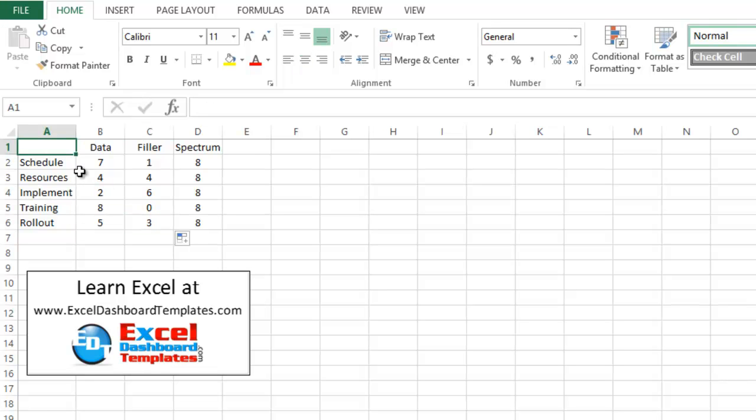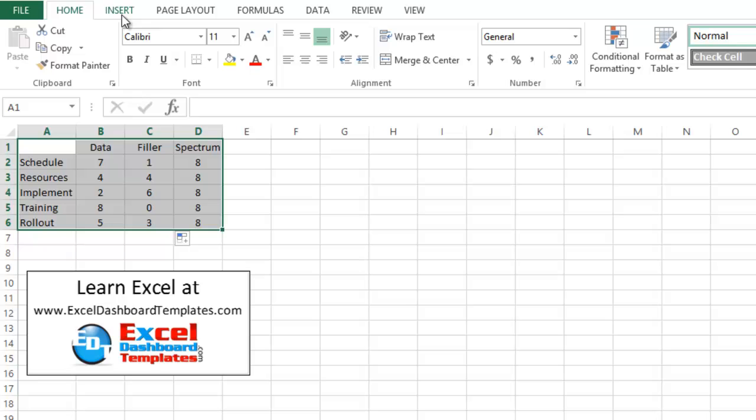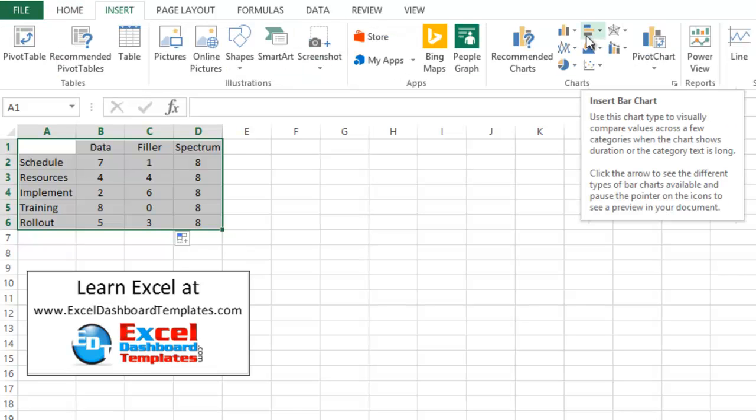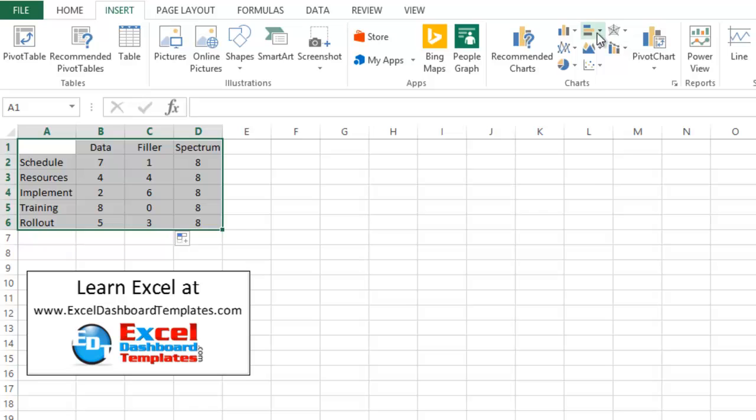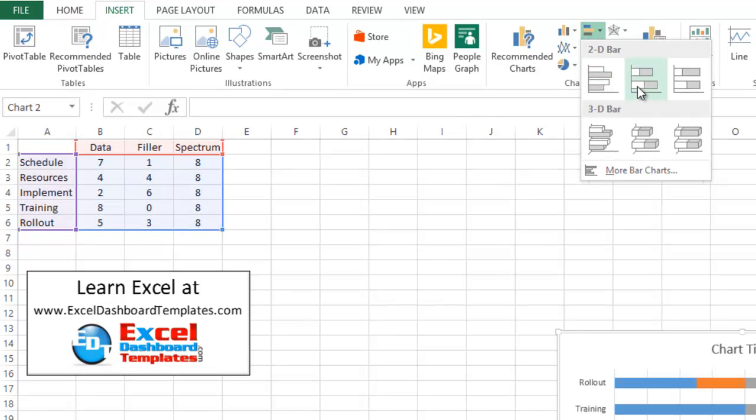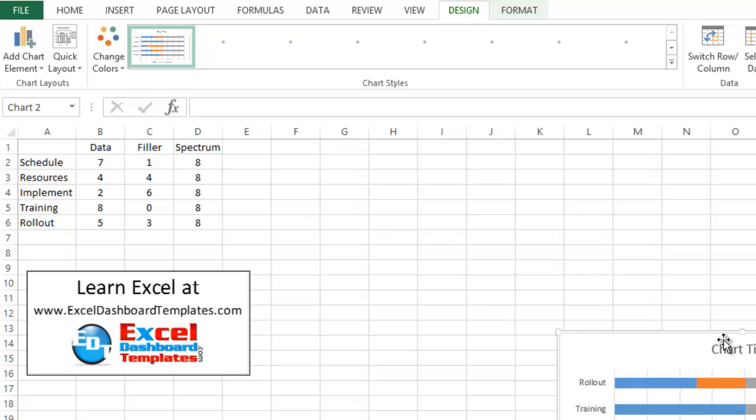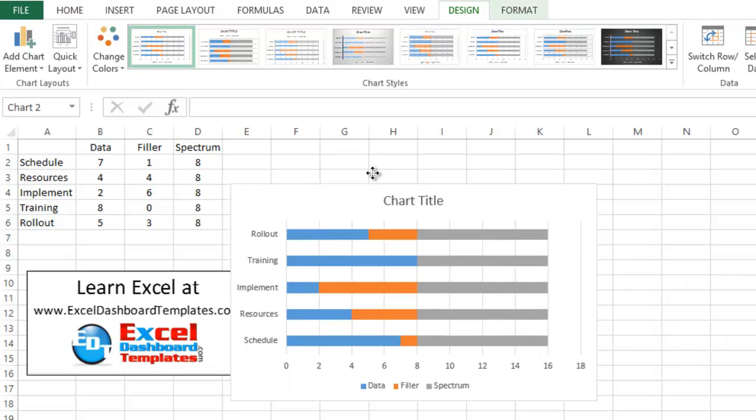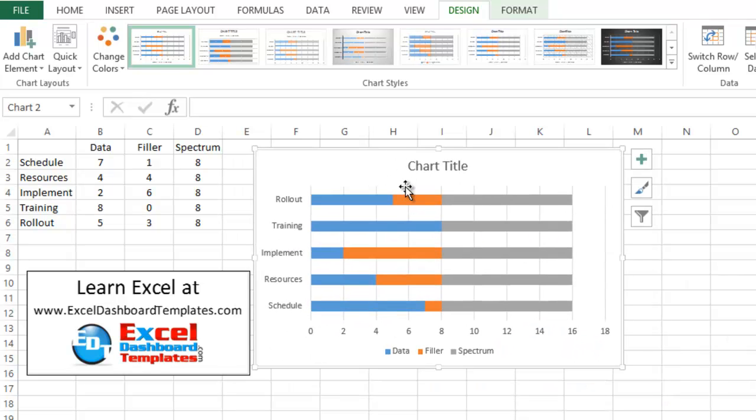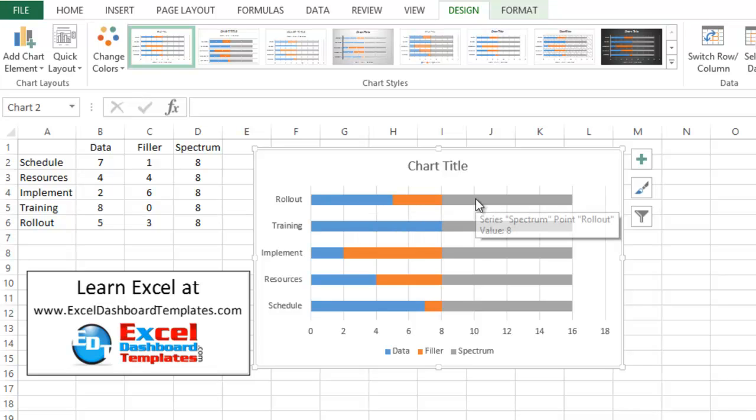All right, so now what we want to do, now that we've created our data, what we want to do is we want to highlight our data range for the chart, go up to our insert ribbon. From the insert ribbon, we want to then choose a stacked bar chart. So that's the stacked bar chart right here. Go ahead and click on that. Let me move the chart up so that you can see it. Now, you can see that all three of these items have been added here to the stacked bar chart. So there's a few things that we want to do.